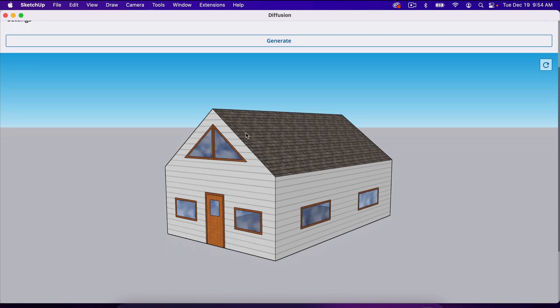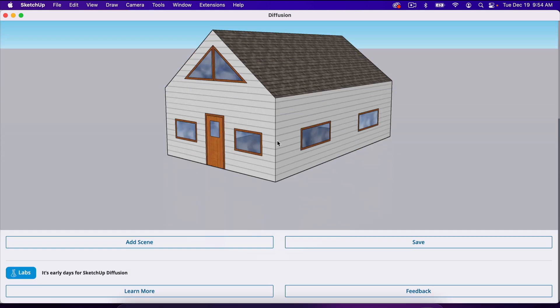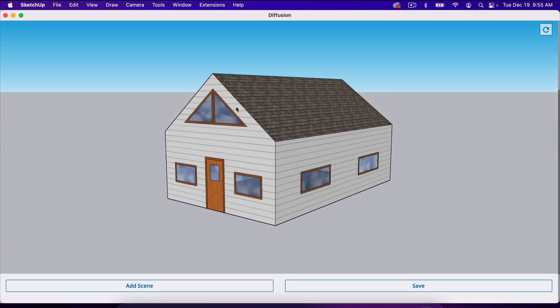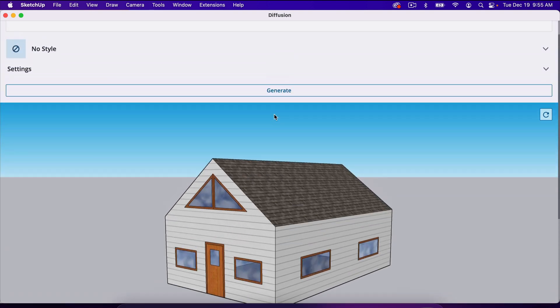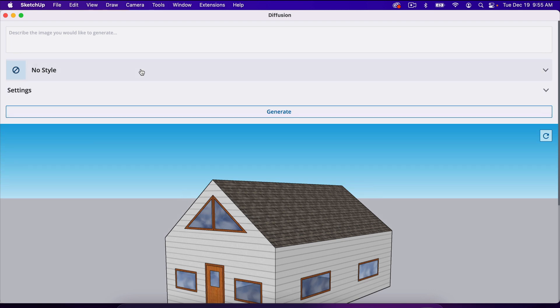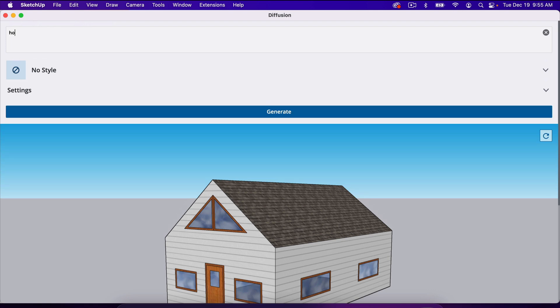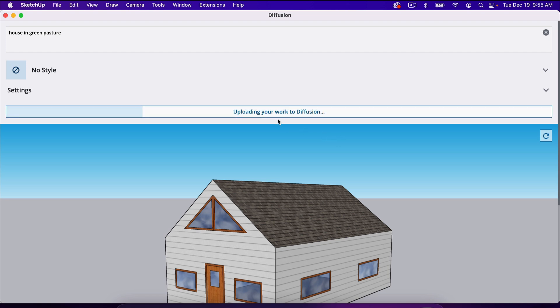Now we've got our project from SketchUp. I just made this simple house as an example for this video, and you can just type in up here what you're looking for. I can type house in green pasture or something like that. Hit generate.